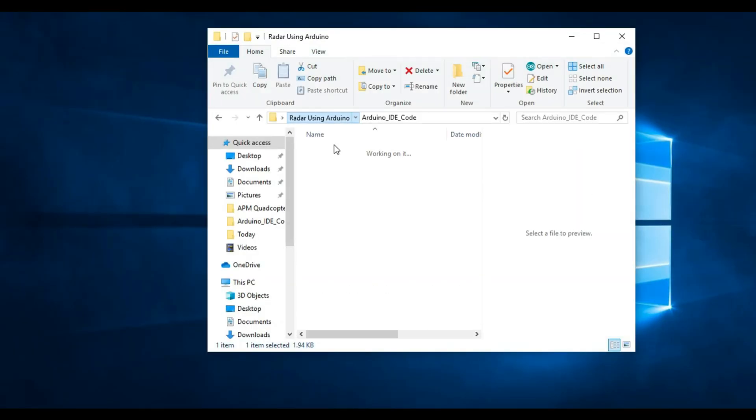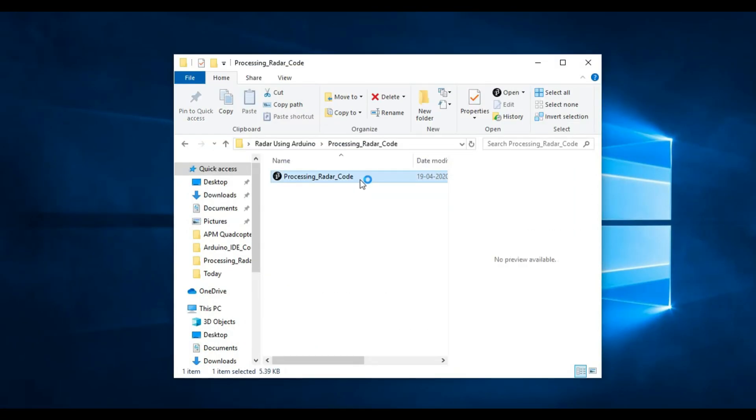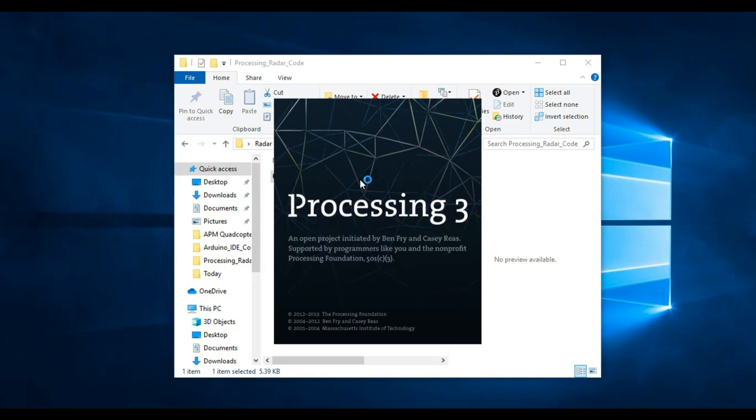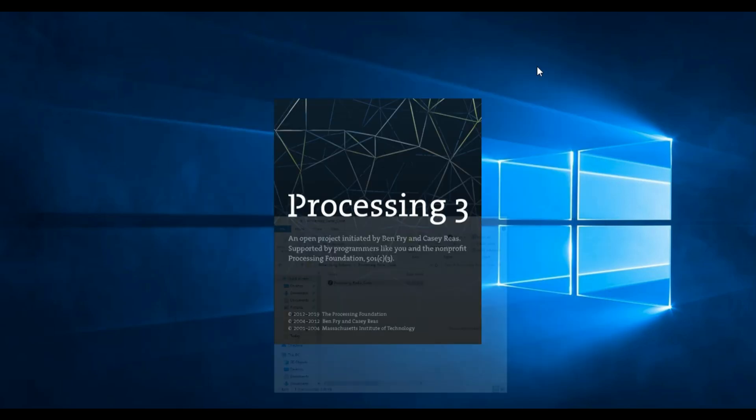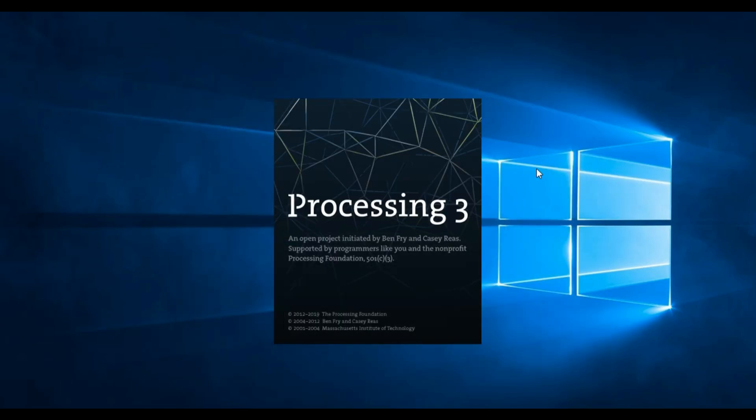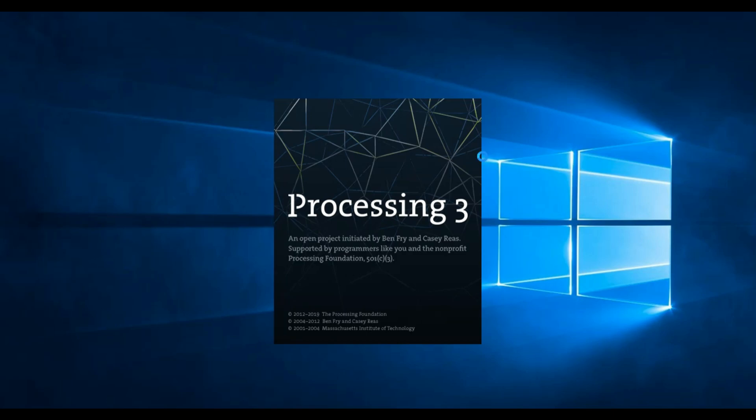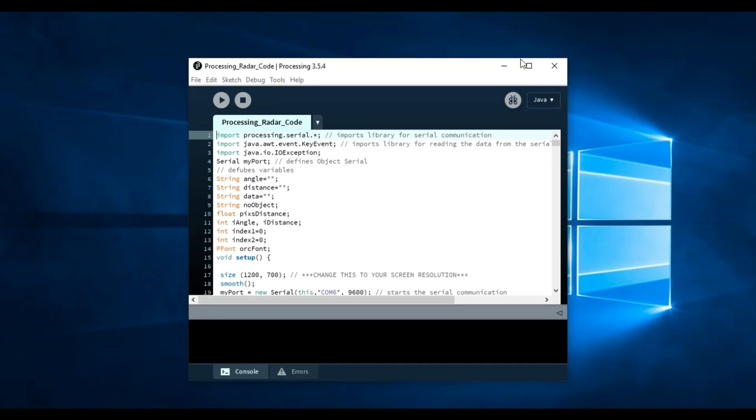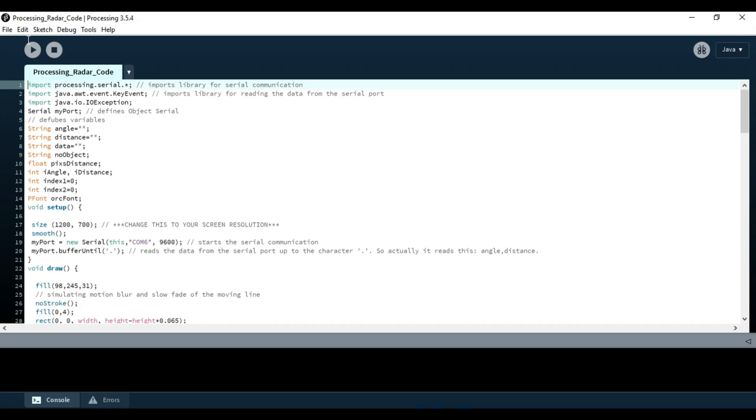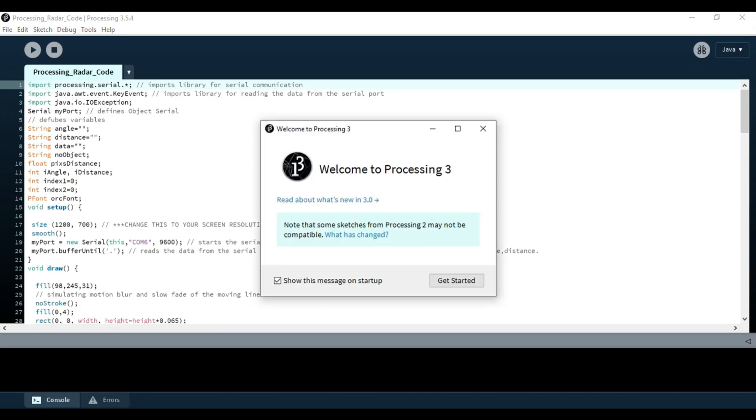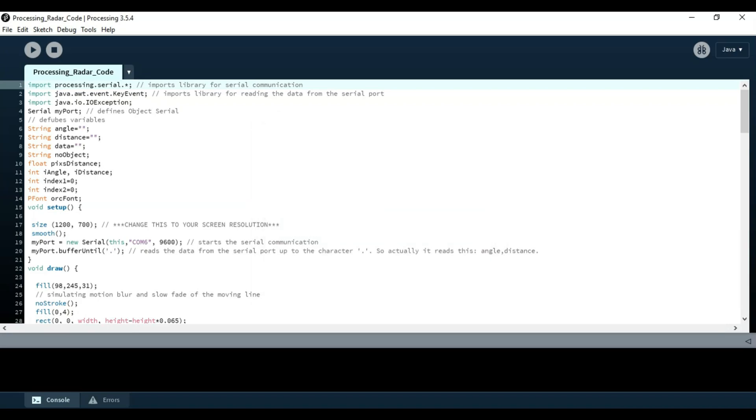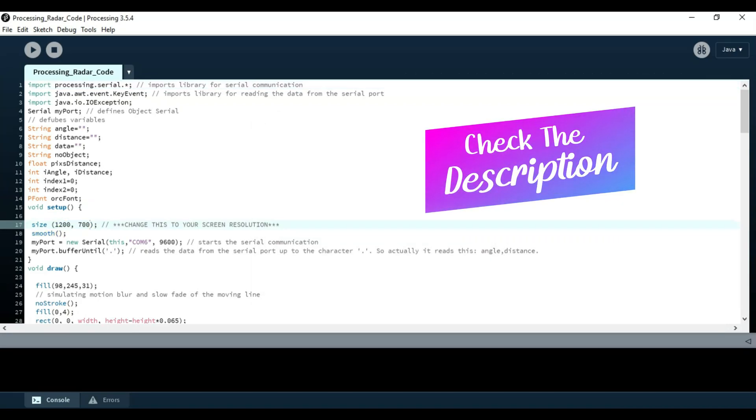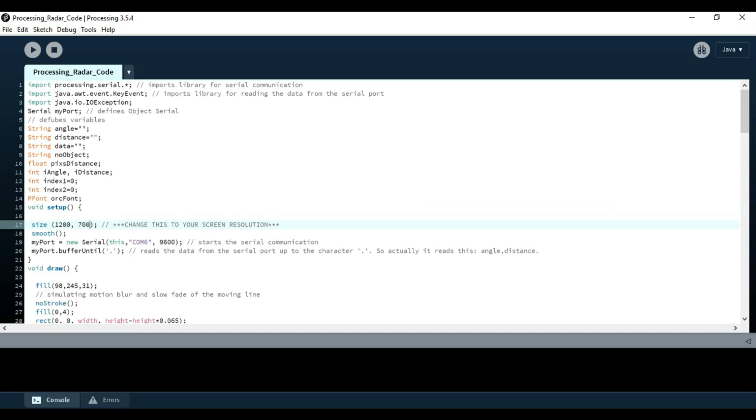Once that is done, you can open the Processing. This software converts the Arduino code to a visual display. This is your screen resolution. You can set it to your required space.